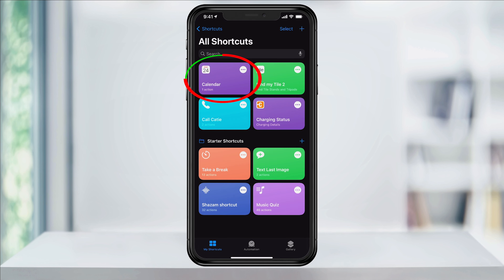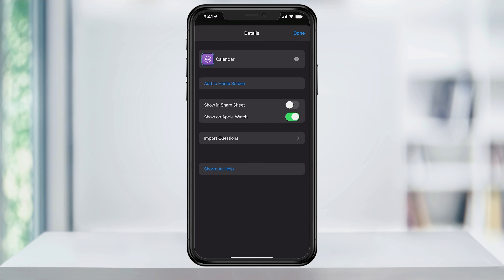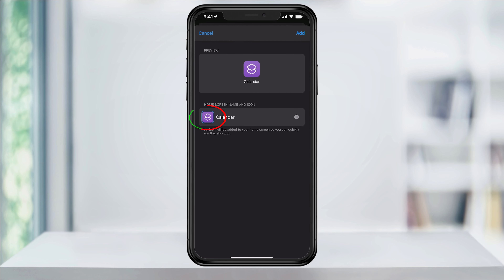Now you'll see the new shortcut has been added. Next, tap the three dots on the calendar shortcut and again on the next screen. I want to add this to my home screen so it becomes a selectable app, so tap add to the home screen and then hit the app icon next to the calendar name.